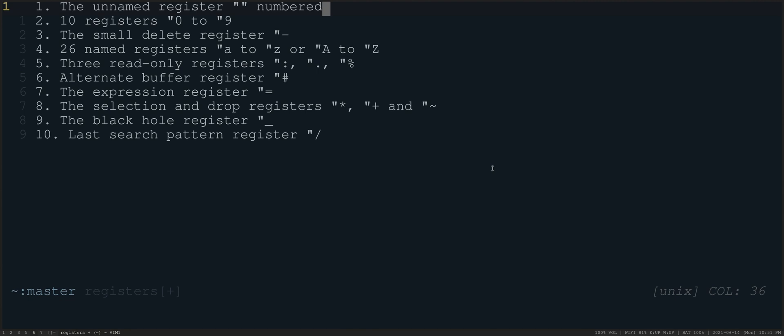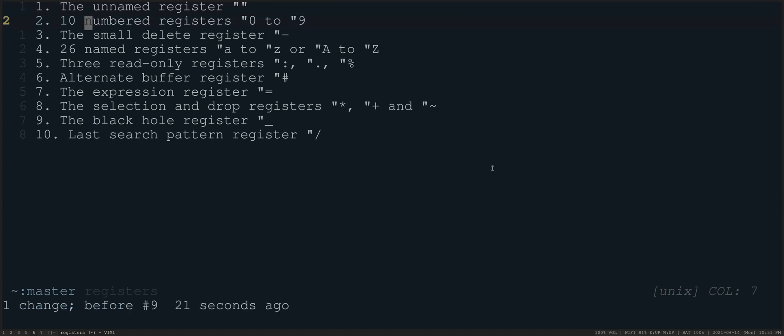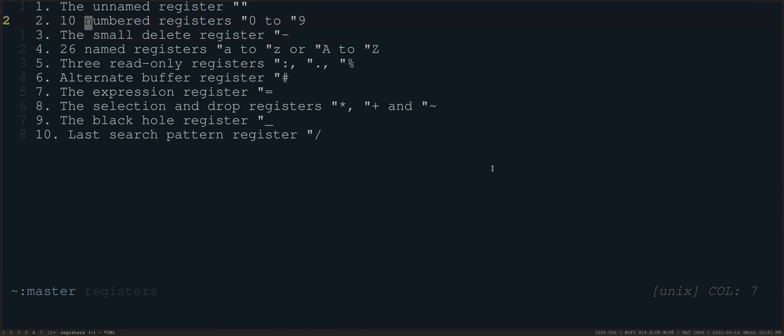So that's where that goes. Your most recent deletions or changes all go there, and then subsequent changes are put other places. So there are 10 numbered registers, which are 0 to 9. And what happens as you make changes, the first change you make goes into the unnamed register, and then the next time you make a change.